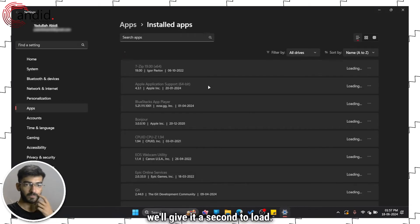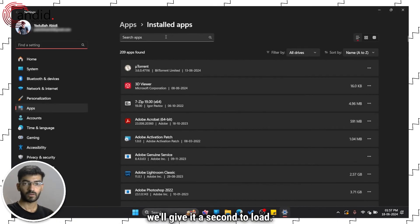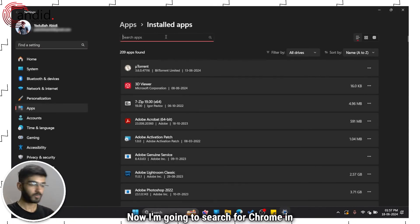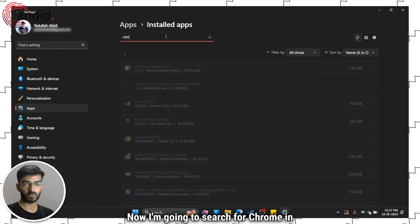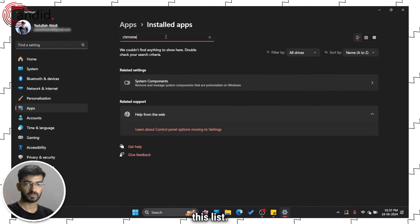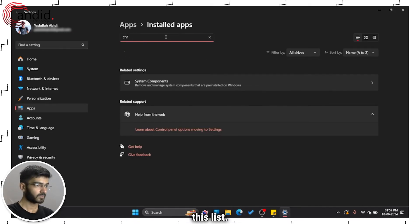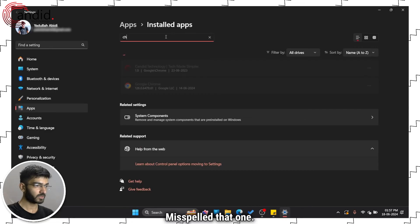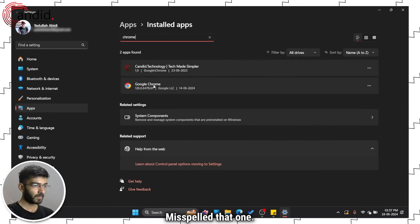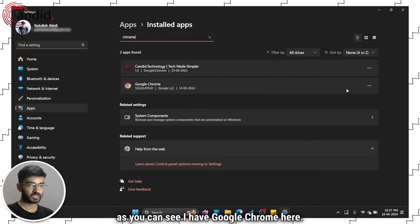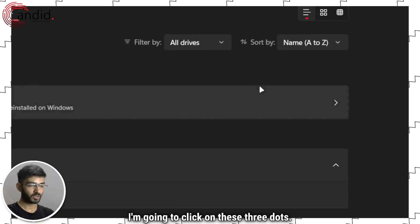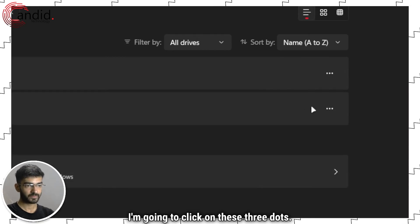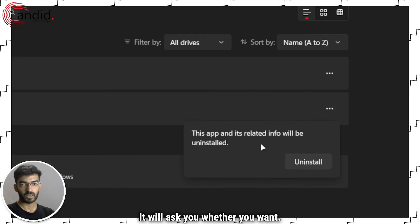Once this opens up, we'll give it a second to load. Now I'm going to search for Chrome in this list. As you can see, I have Google Chrome here. I'm going to click on these three dots right here and click on uninstall.